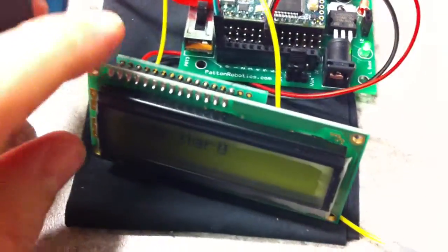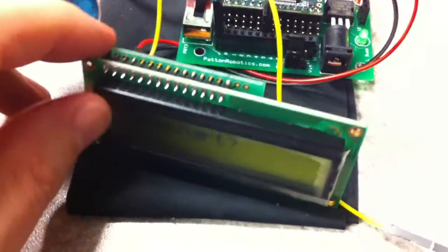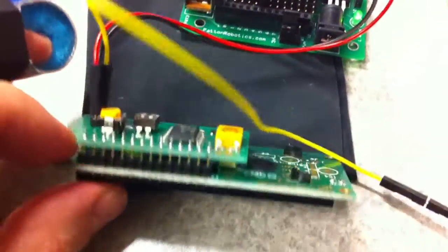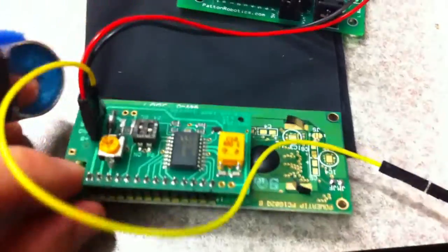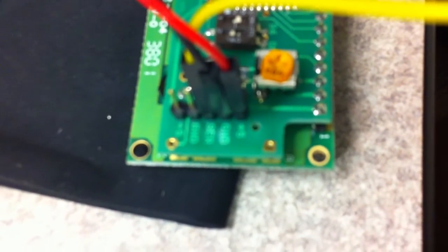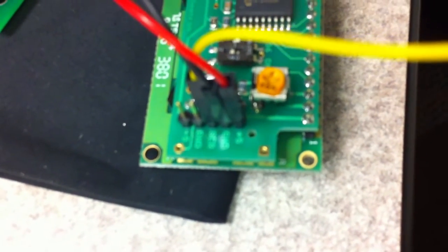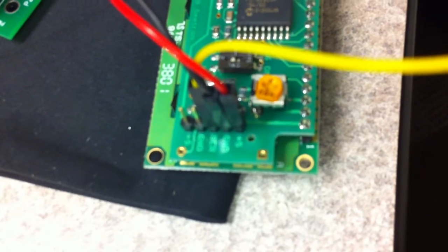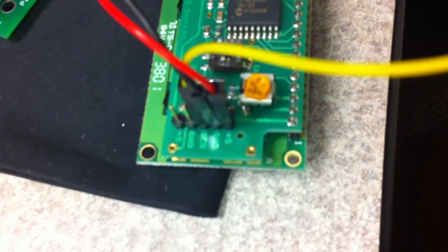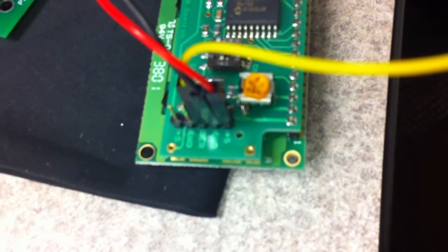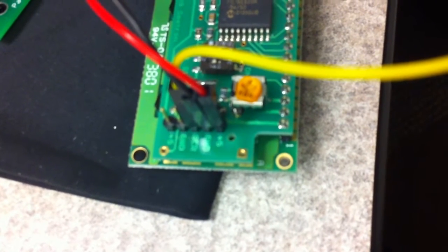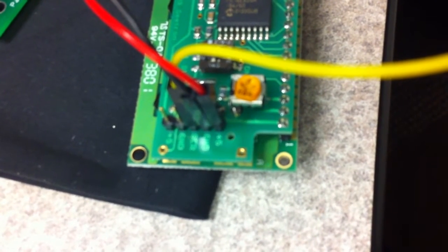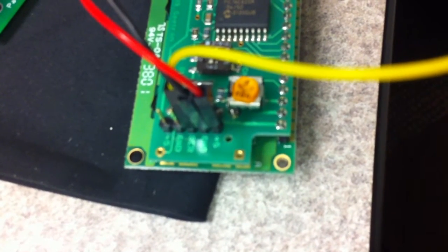On the back of this board we have some connector pins and you'll have the plus five, the ground, and the serial - those are what you're required to power and communicate to the board with. And that little trim pot there, that's in order to adjust the contrast.